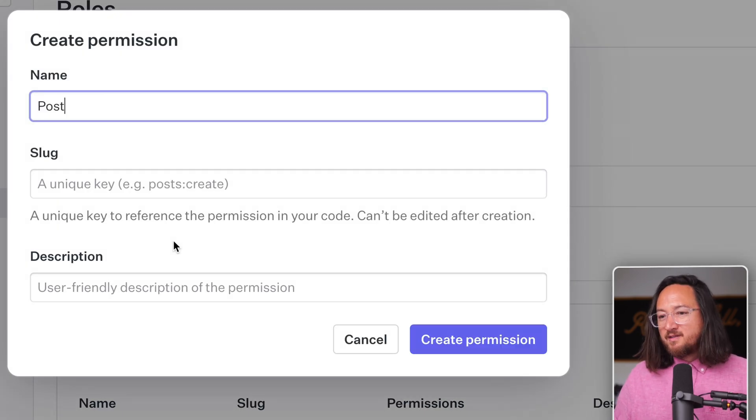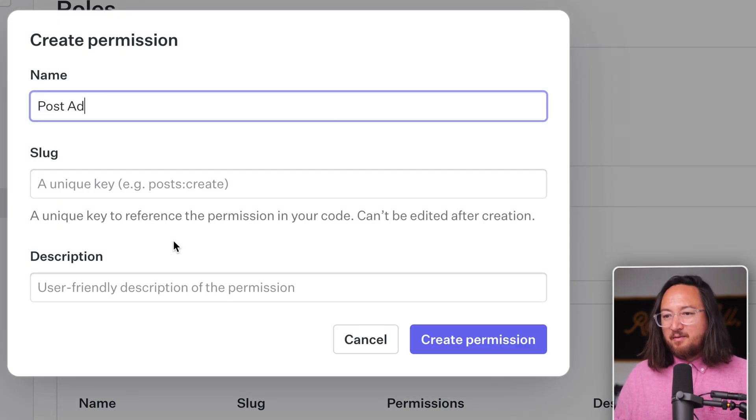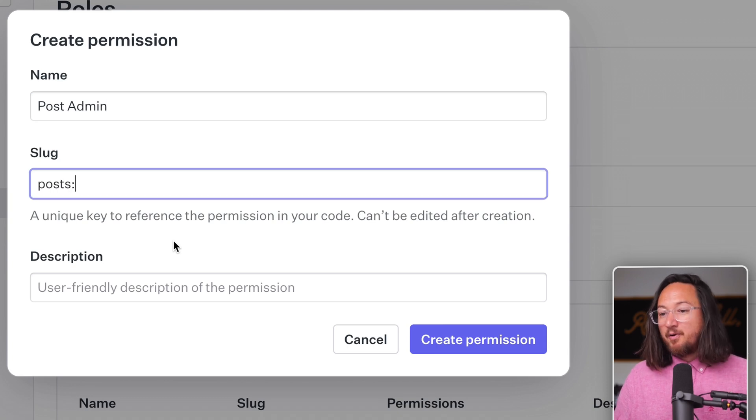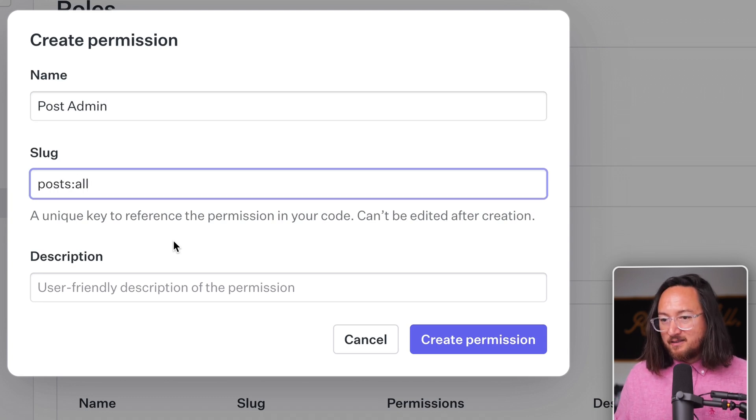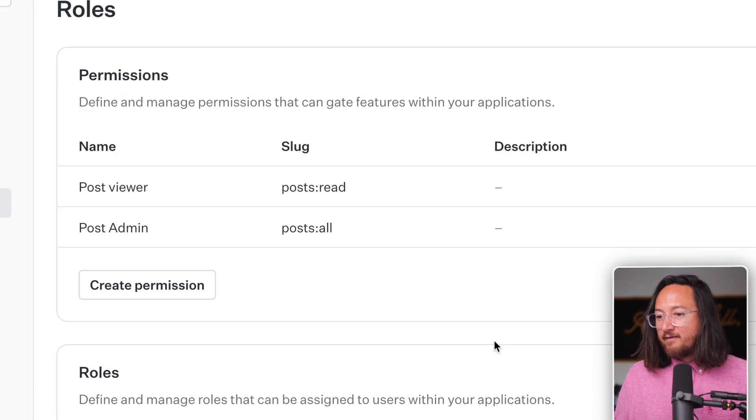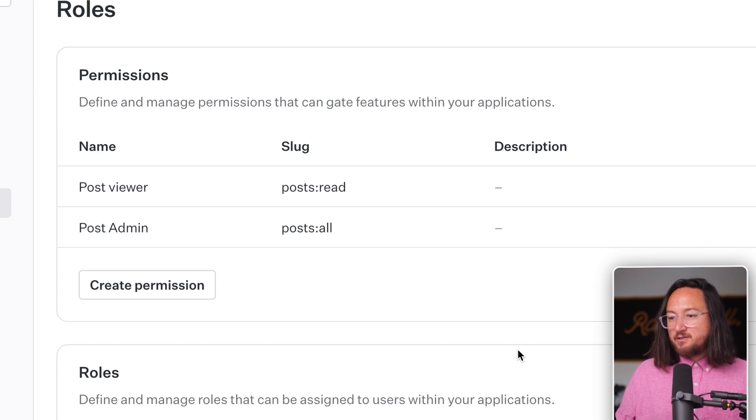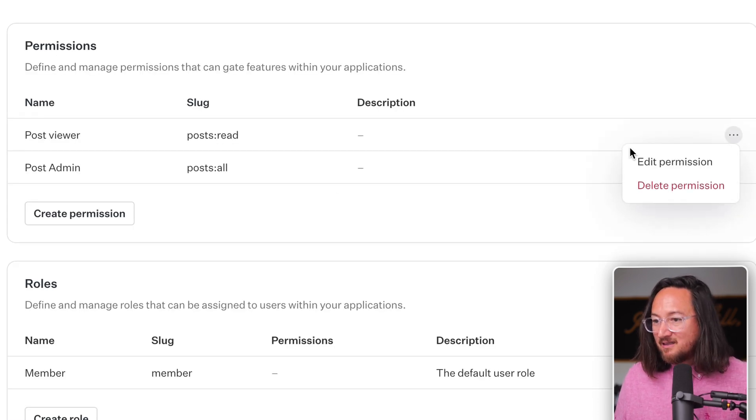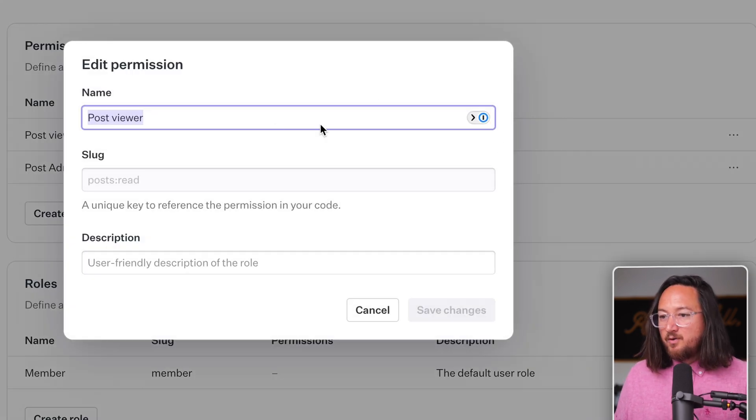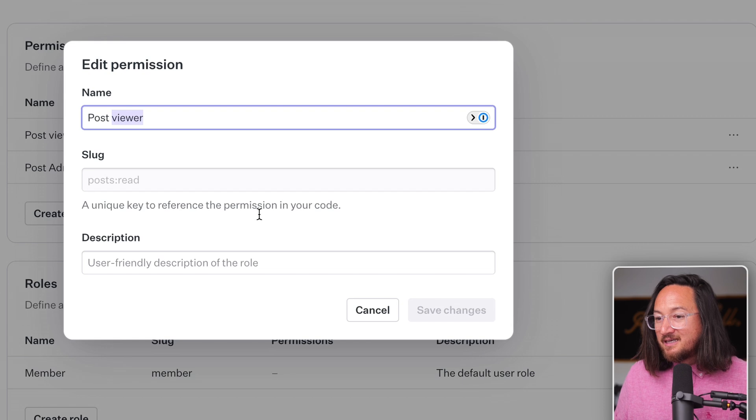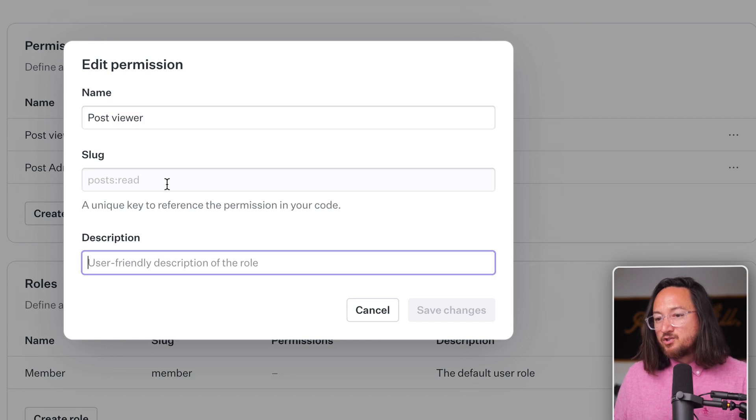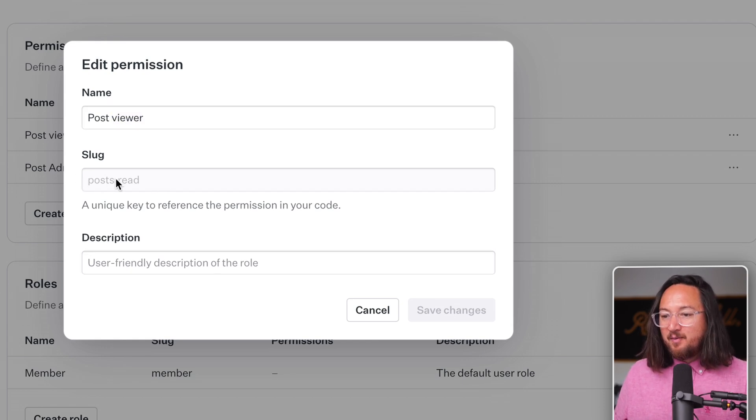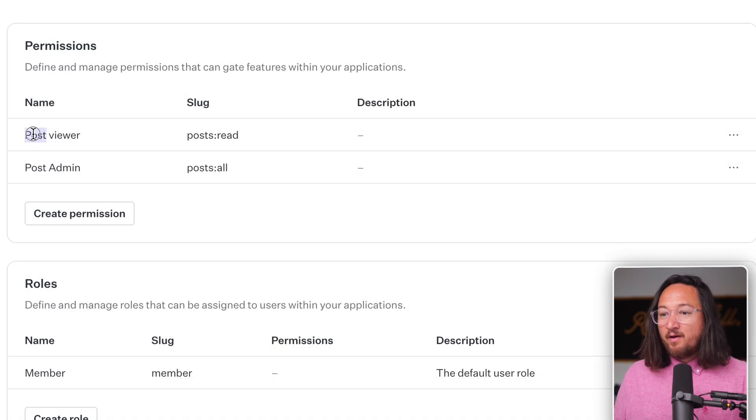For now, I'll call this a post admin. And for the resource type of posts, they have full access. Great. Now I have two permissions. Now one thing to note is that these slugs are immutable. So even though we can change the name and description, the slug cannot be edited after creation.